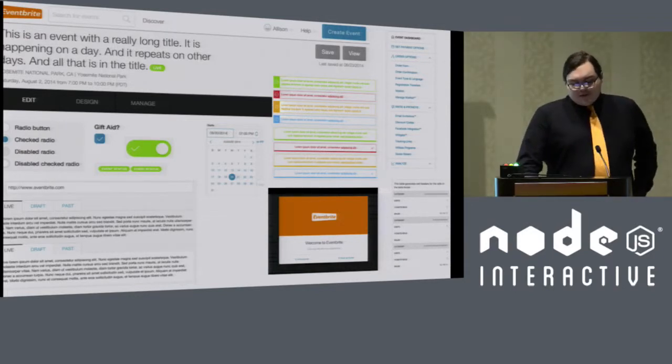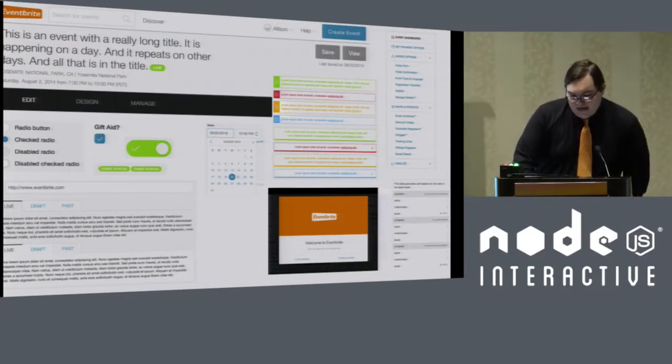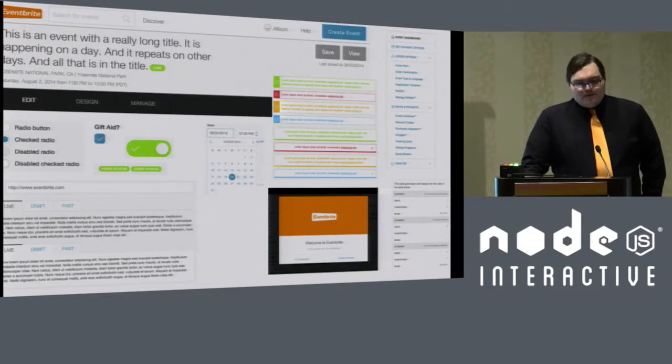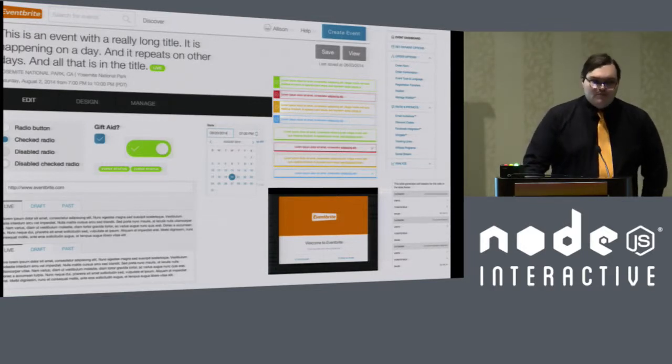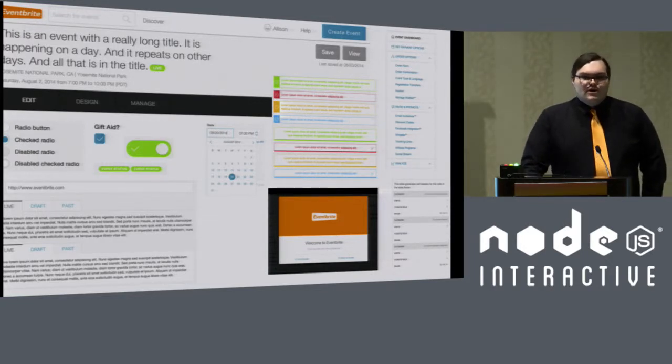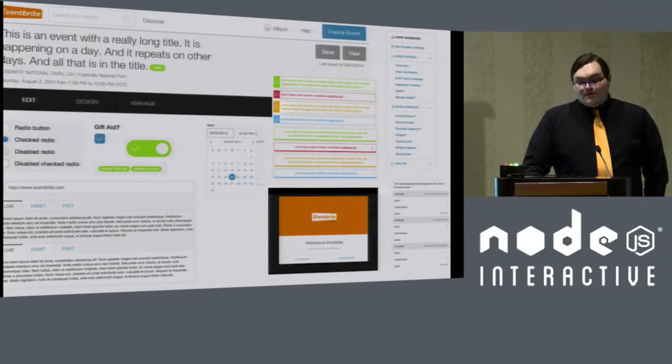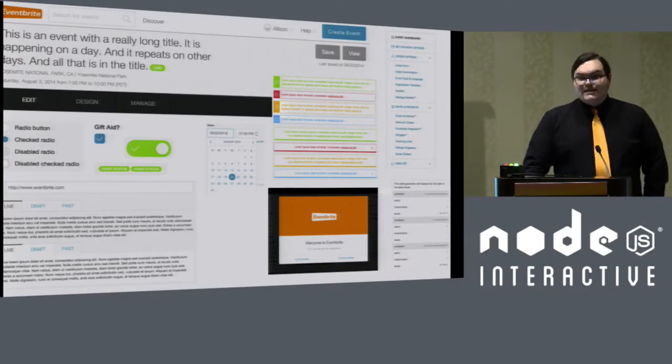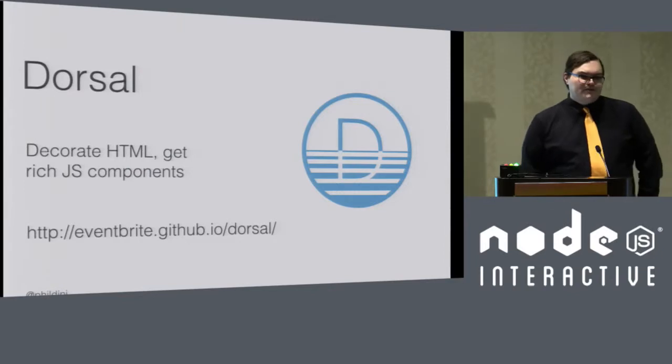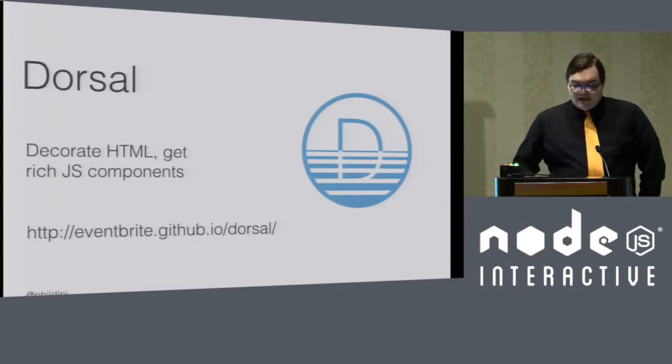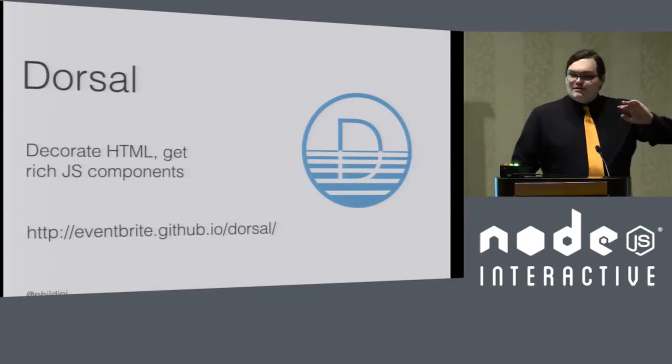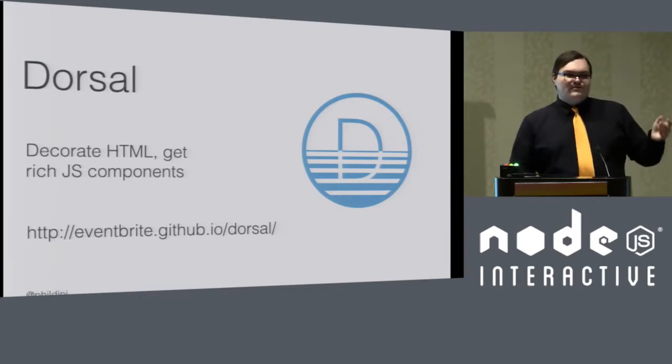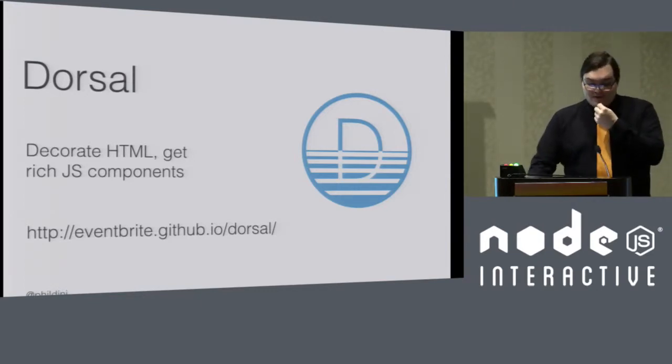So we knew this was coming down the pipe. And we knew that if we wanted back-end developers or even front-end developers that weren't that comfortable with JavaScript to be tweaking JavaScript code, we need a way to do rich components that could respond well to different screen sizes easily. And so we built a tool called Dorsal that's a complement to our style guide.